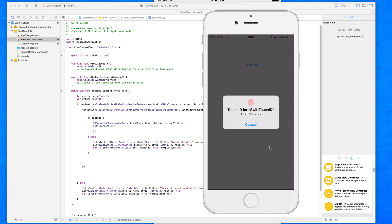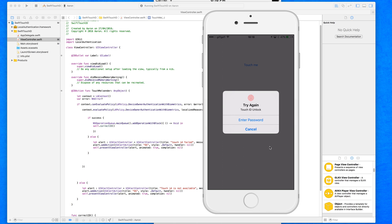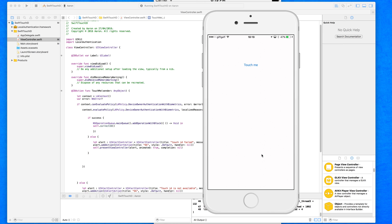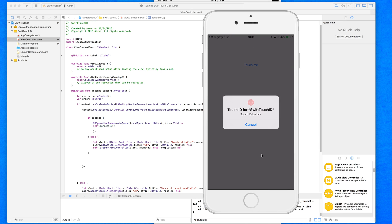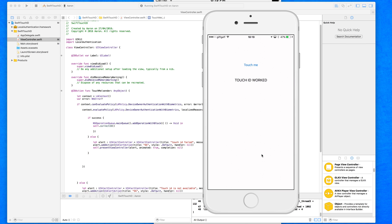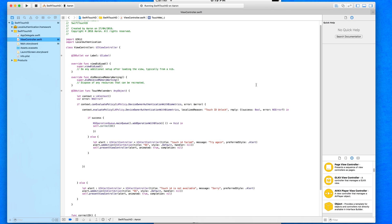First I'll scan with the wrong finger — it pops up saying 'Try Again, Touch ID Unlock', giving the option to enter a password or cancel. If I cancel and then scan again with the correct finger, it authenticates immediately. As soon as the right fingerprint is recognized, the label unlocks and the 'correctID' function is triggered instantly.